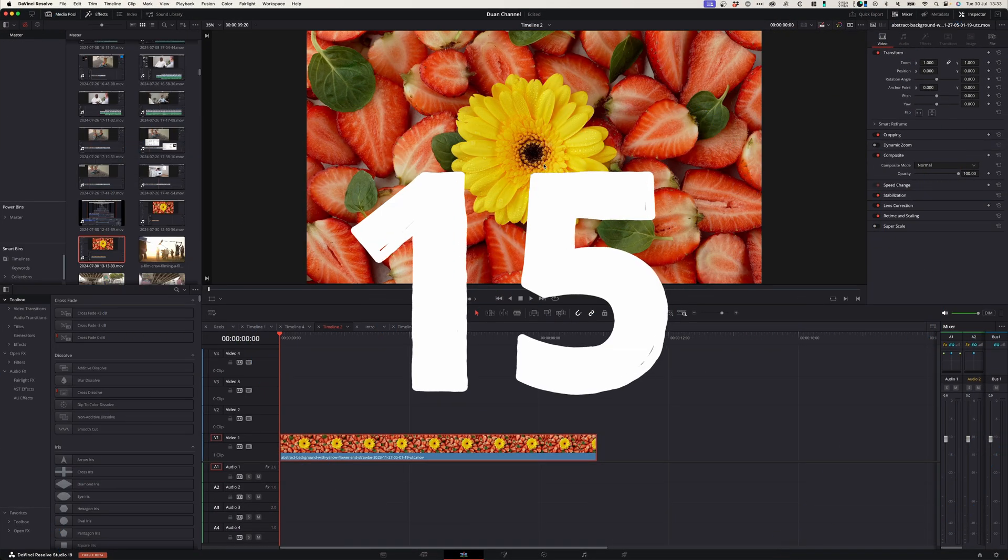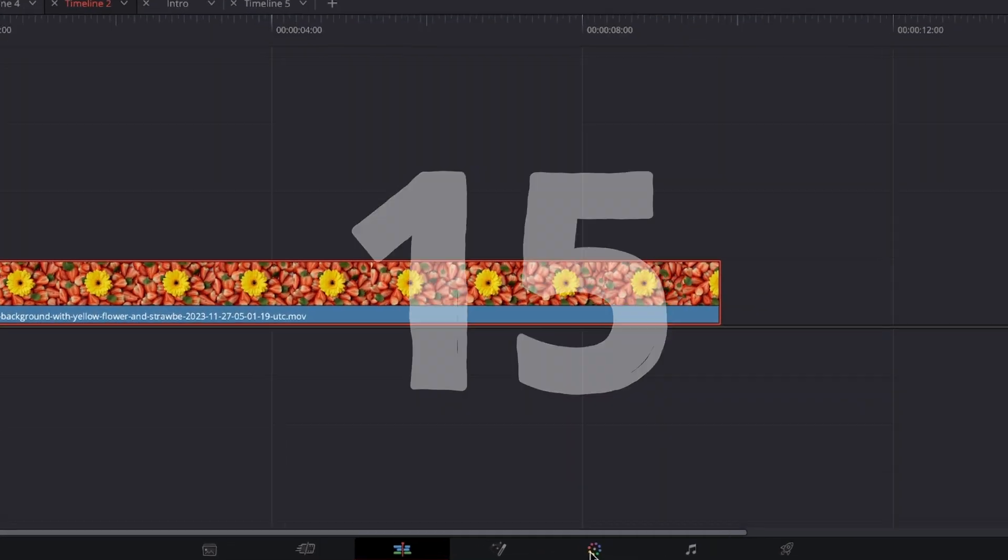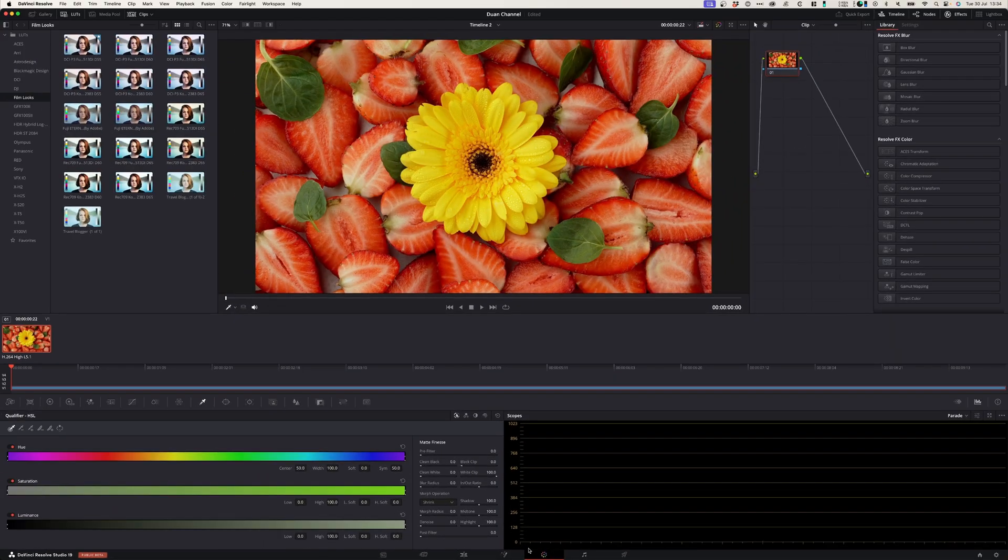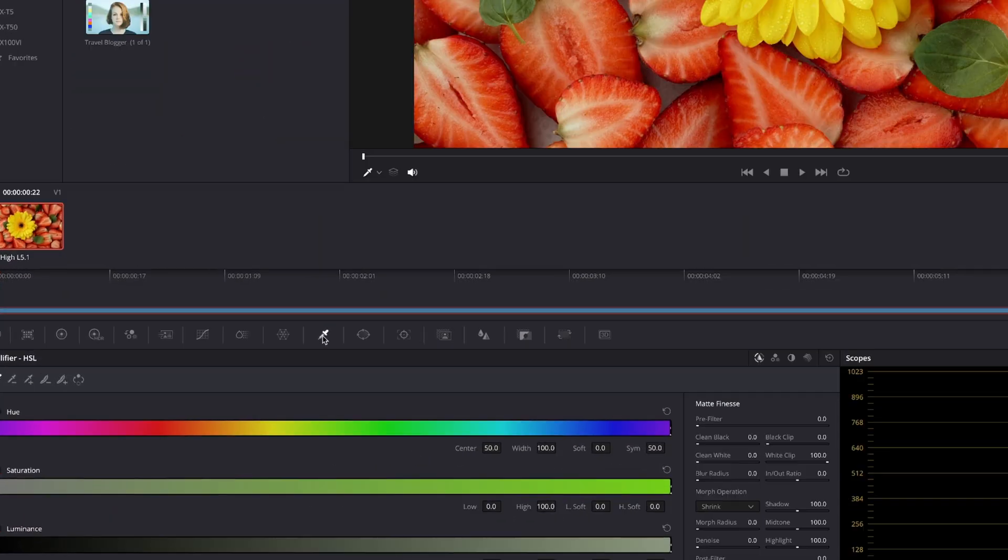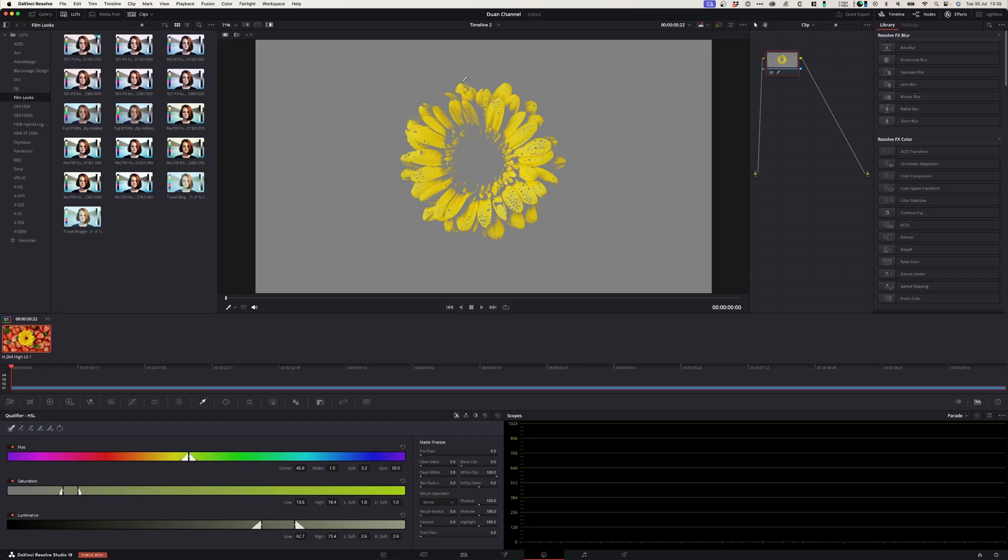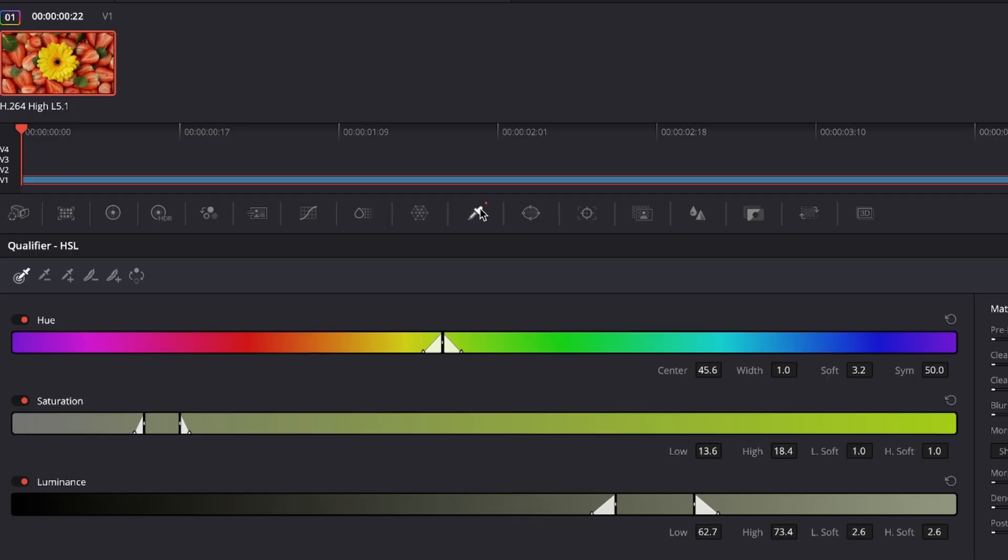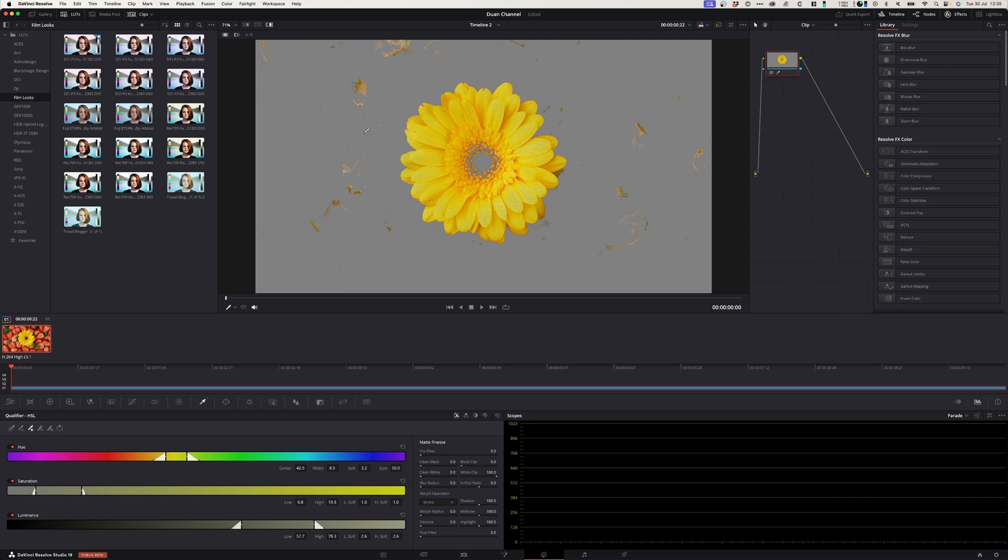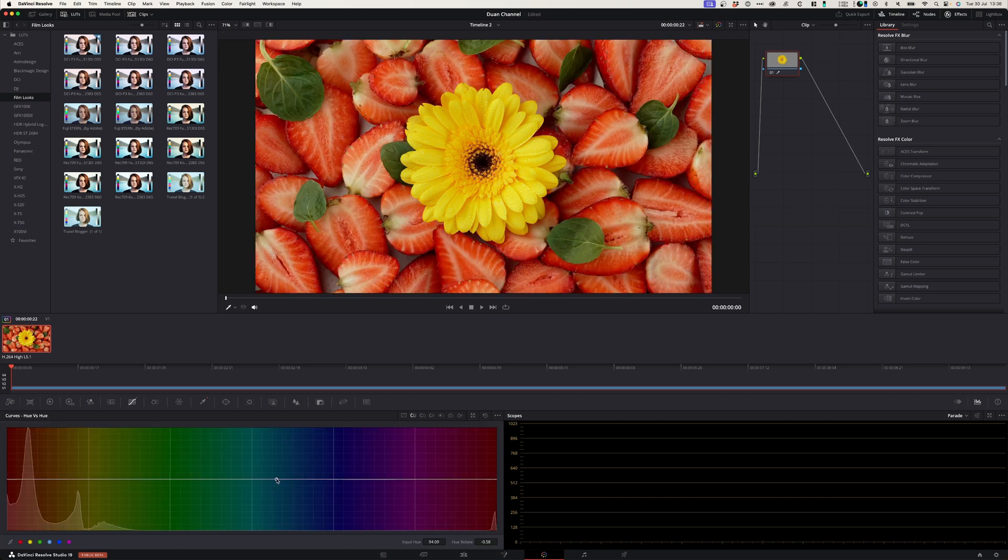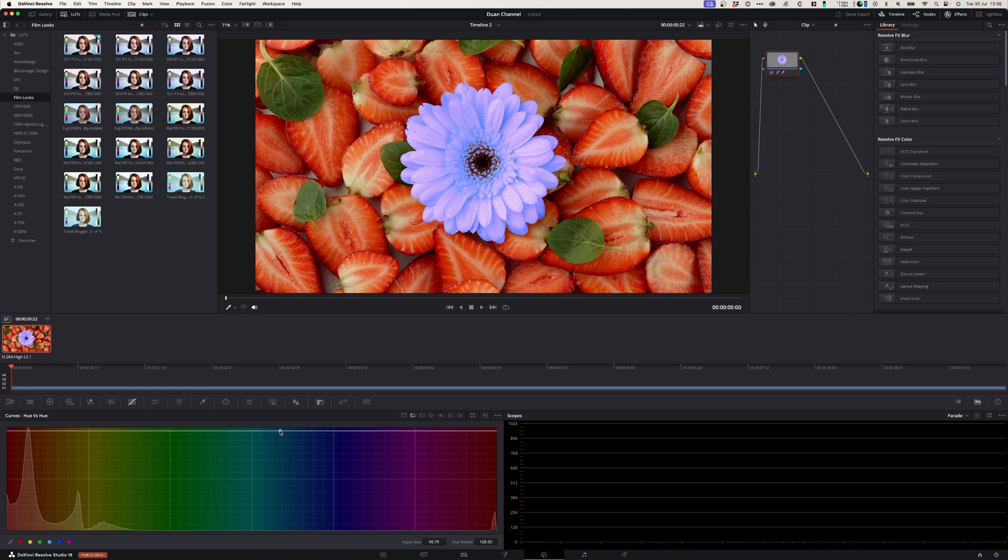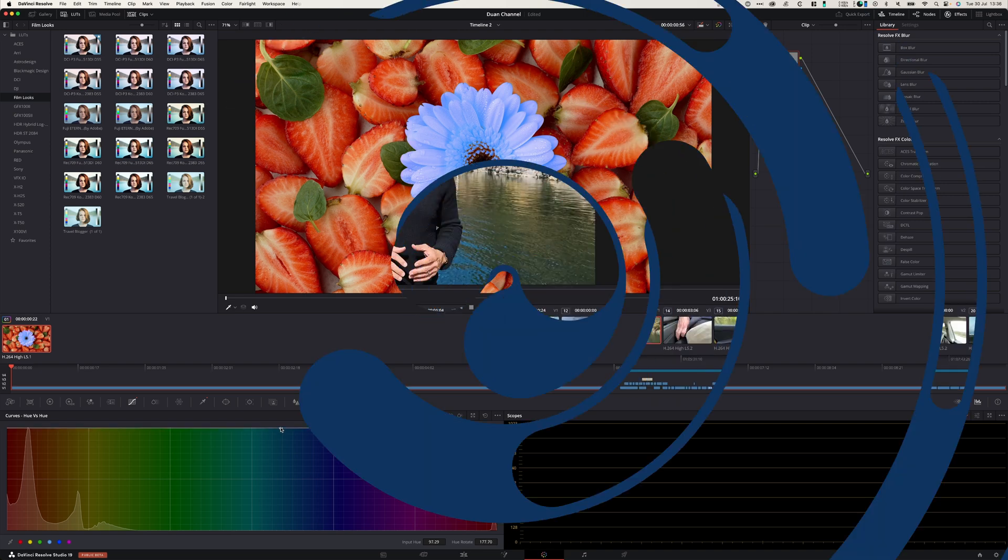At number fifteen you can change almost any color in DaVinci Resolve. Simply go to the color page. In the color page select the qualifier, and with the qualifier you can select a range of colors that you want to change. After you're done selecting the colors you can go to the curves panel, and under curves you can select hue versus hue and click and drag to the preferred color of your choice.